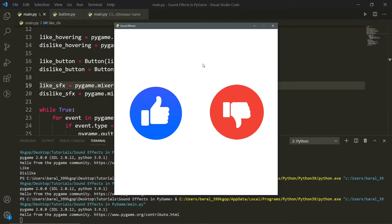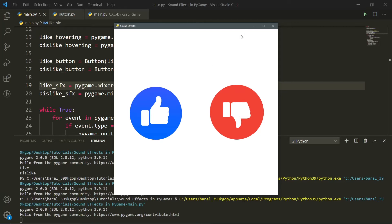And if we click the dislike button, we'll also get a sound effect. So if you want to learn how to use these sound effects and how to create them in Pygame, then make sure to stick around to the end of the video. With that being said, let's get straight into the video and let's learn how you can use sound effects in Pygame.